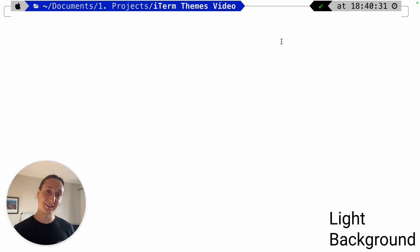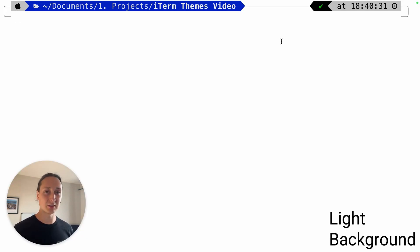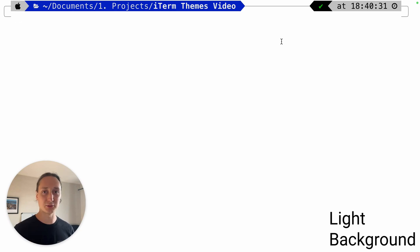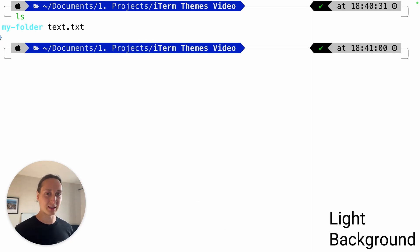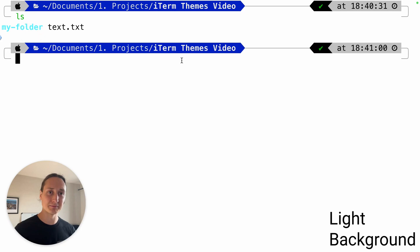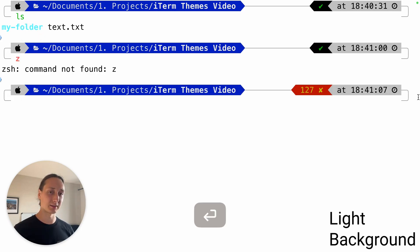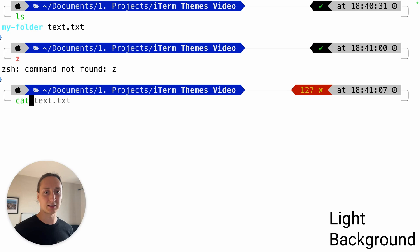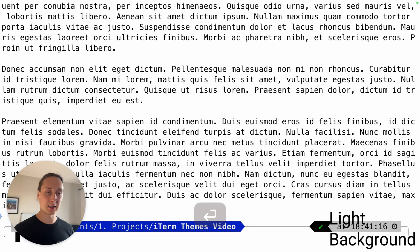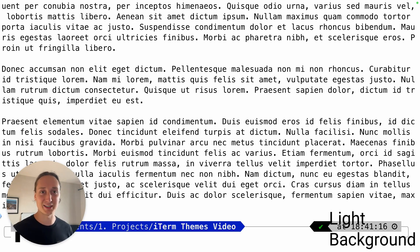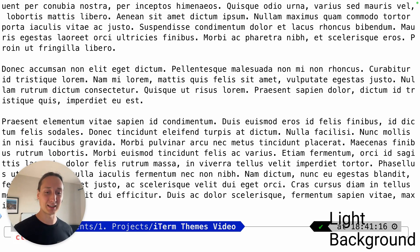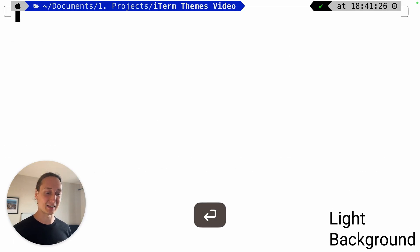Let's have a look at the light one. This is the light background and it looks kind of similar, kind of different, also very old school - reminds me of Windows. It's pretty much the same colors with ls. We run an error, the red is pretty much the same. We cat the text and it looks like this. It's kind of strong, sorry for you guys watching here if you're in the middle of the night.